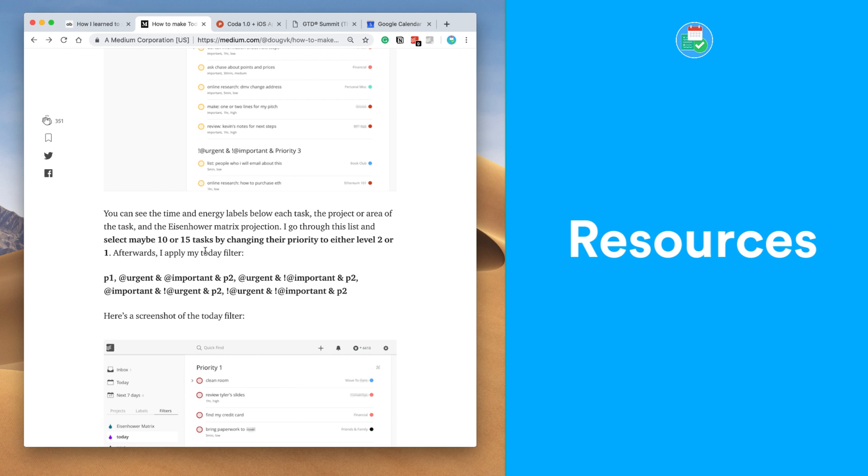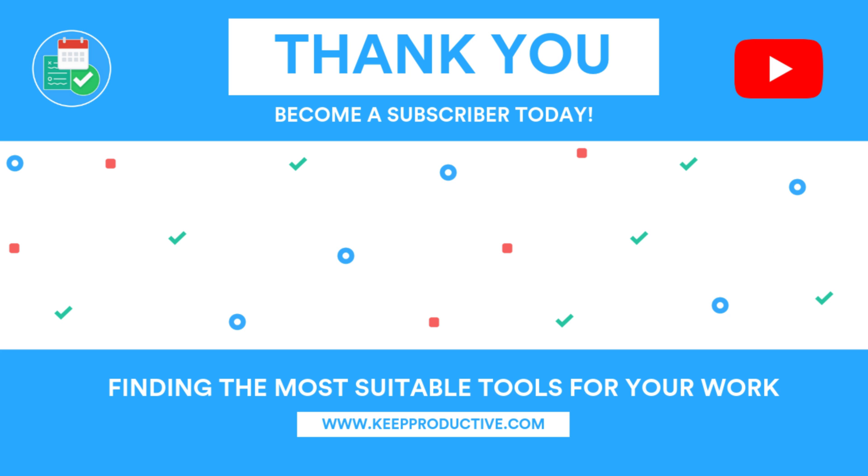Guys, hopefully this was a nice overview to GTD with Todoist. This was a basic guide. Let me know in the comments below how you'd add to this. How would you improve it? It would be honestly great to hear. Anyway guys, thank you so much for stopping by today. Make sure to have a great week, keep productive, and I'll see you guys very soon.